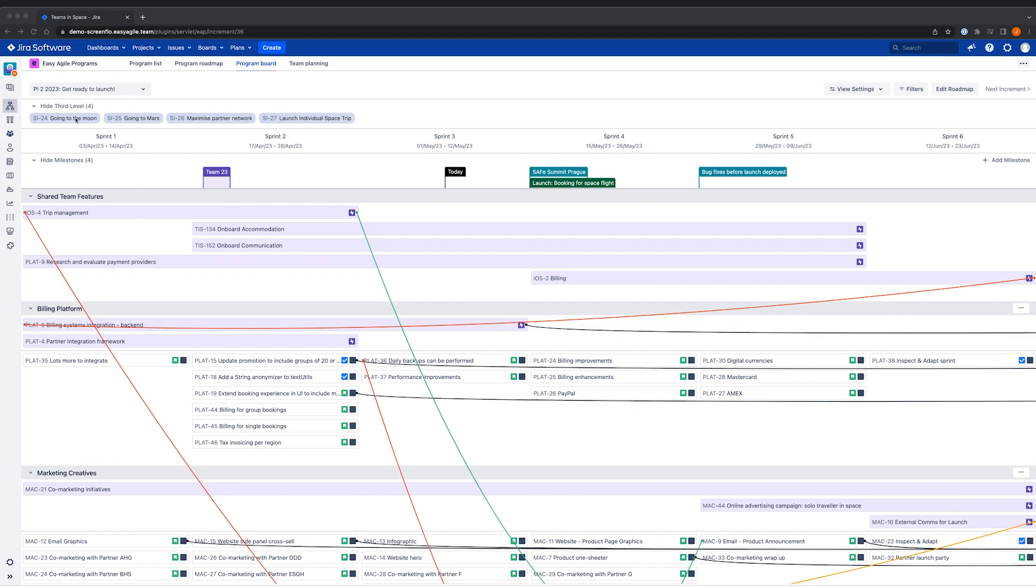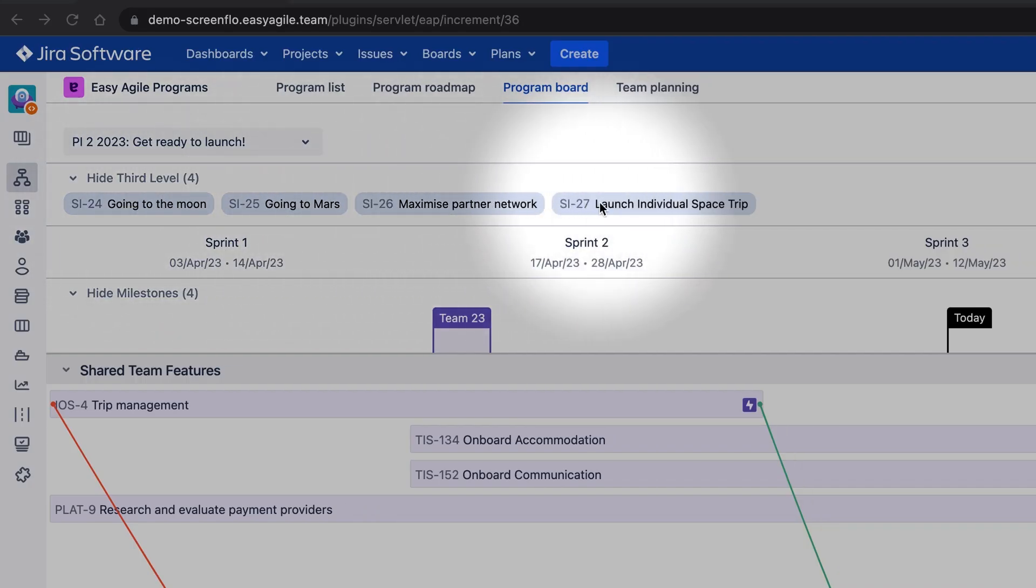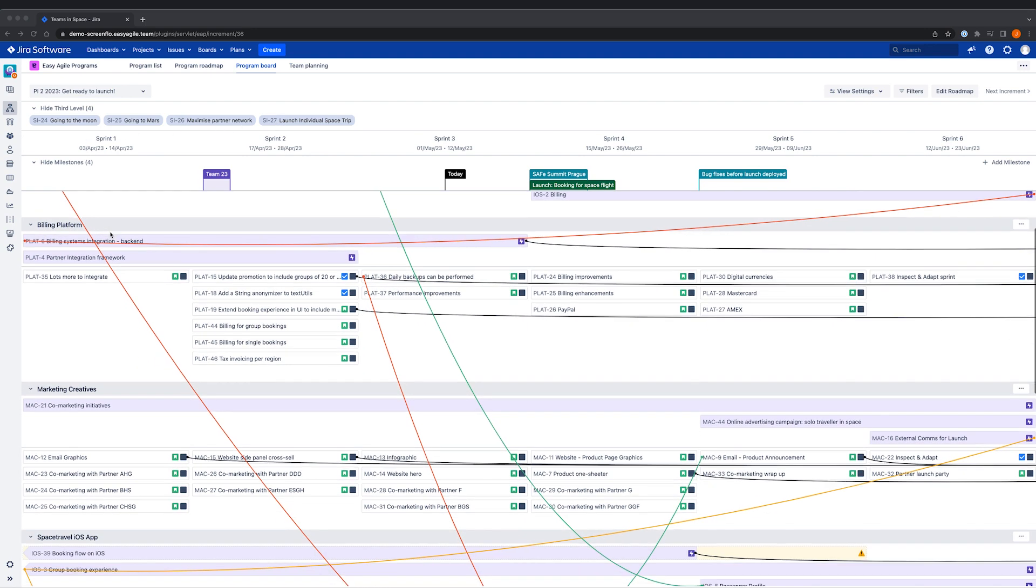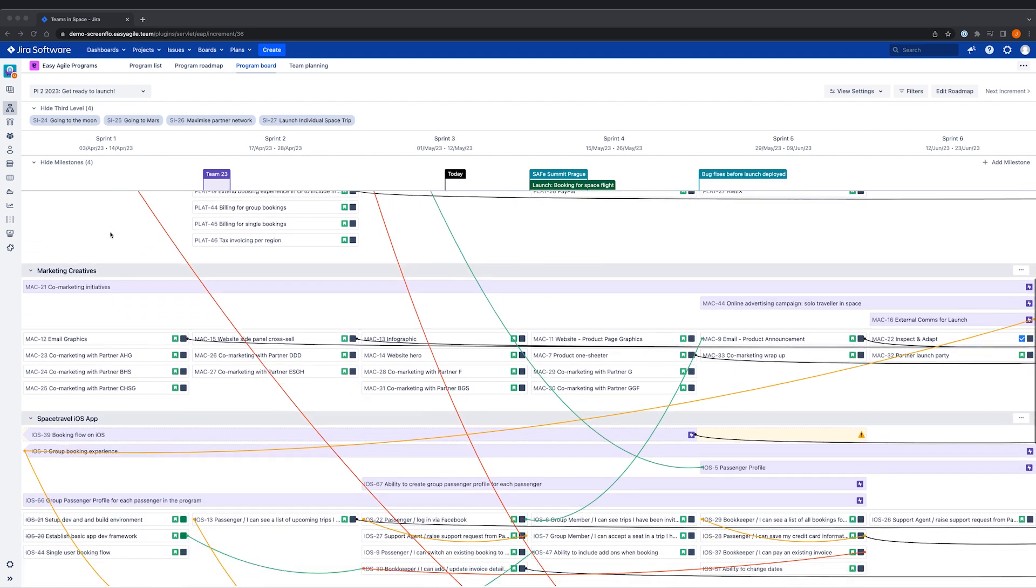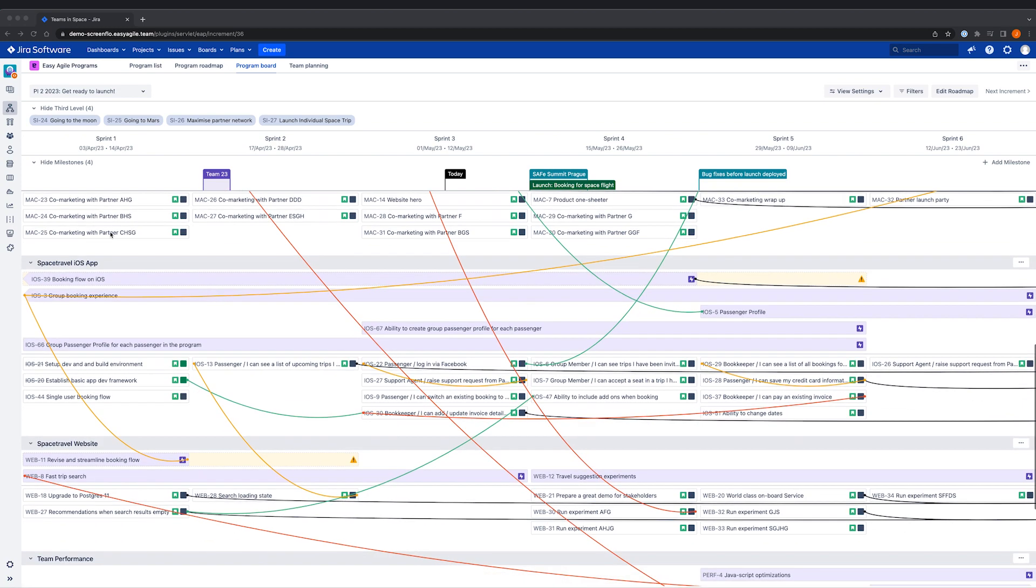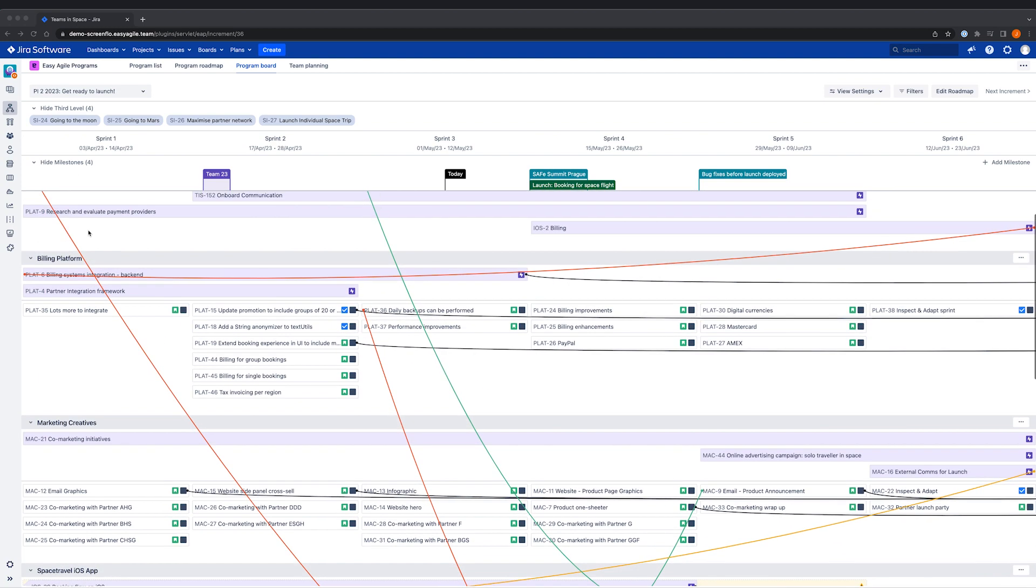The Program Board view combines visibility of strategic priorities and high-level business initiatives together with the work of the teams that will achieve them. Having this holistic view maintains team alignment with each other and to business outcomes.